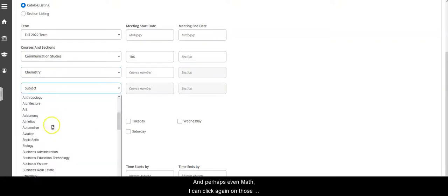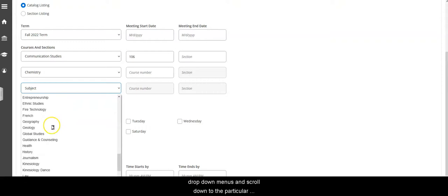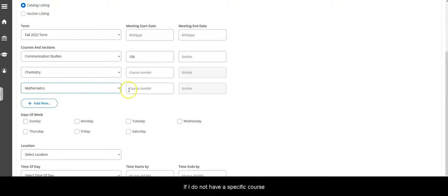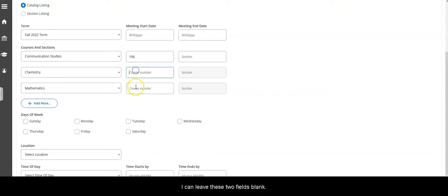I can click again on those drop-down menus and use the search or scroll down to the particular discipline that I'm interested in. If I don't have a specific course number that I need to look for, I can leave these two fields blank.